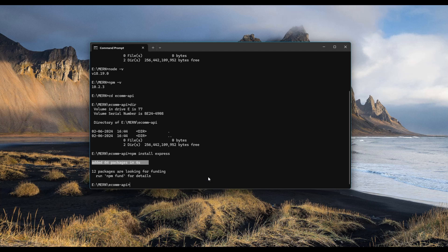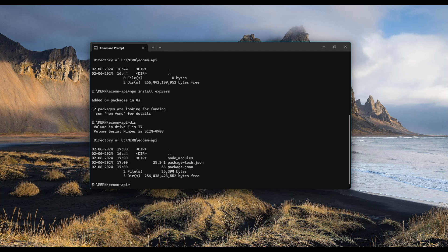We have not created the package.json file. However, this command will install Express by adding a new package.json if it is missing. Now let me type in dir. We now have package.json file, package-lock.json file and node modules.